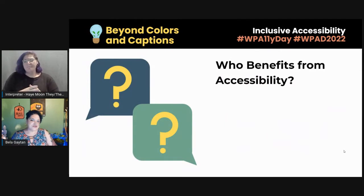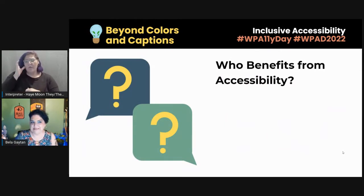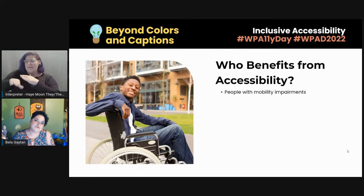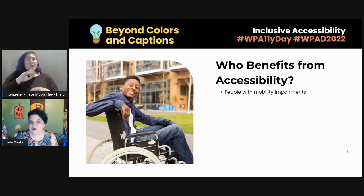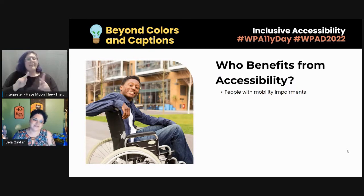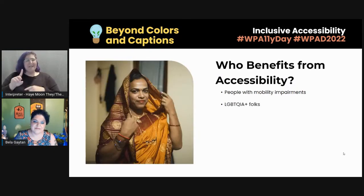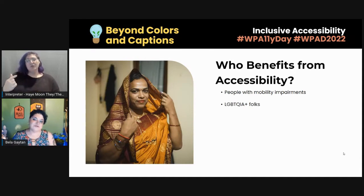So let's start with who benefits from accessibility. The first group: people with mobility impairments benefit from accessibility. LGBTQIA+ folks benefit from accessibility — and before I hear people saying 'wait, what? Being queer, being lesbian, being gay — it's not a disability' — I know, but just bear with me. I promise I will bring it around full circle and explain why that's included here.